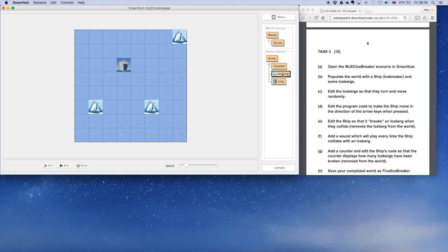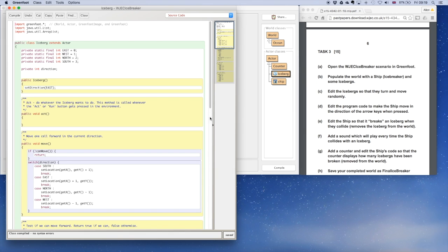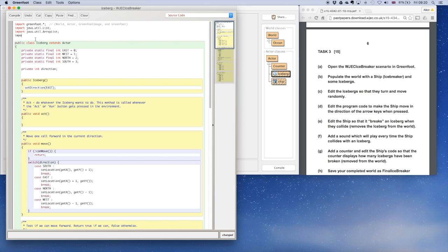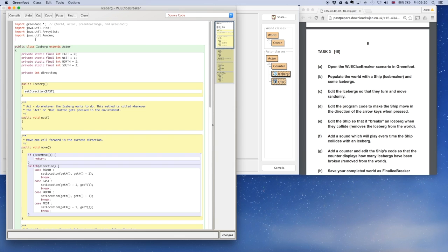Now we have to edit the icebergs so that they move randomly. I'm going to open the editor, and this is the code that you get given. Right at the top, I'm importing a Java utility called Random. I'm going to type that right at the very top. If you're asked to do something with random movement, then that's what you'll need to do.